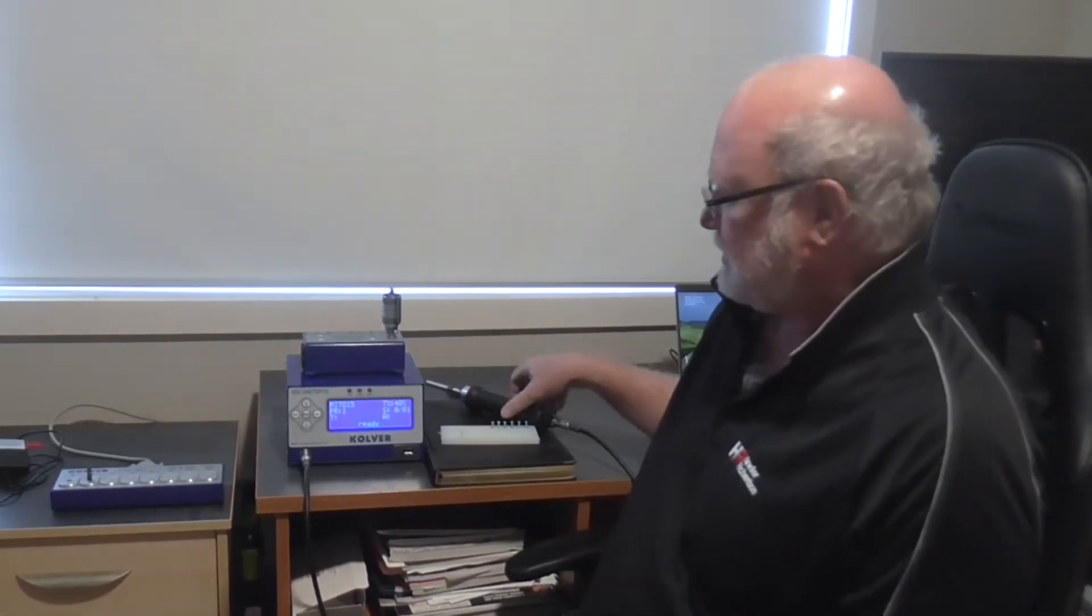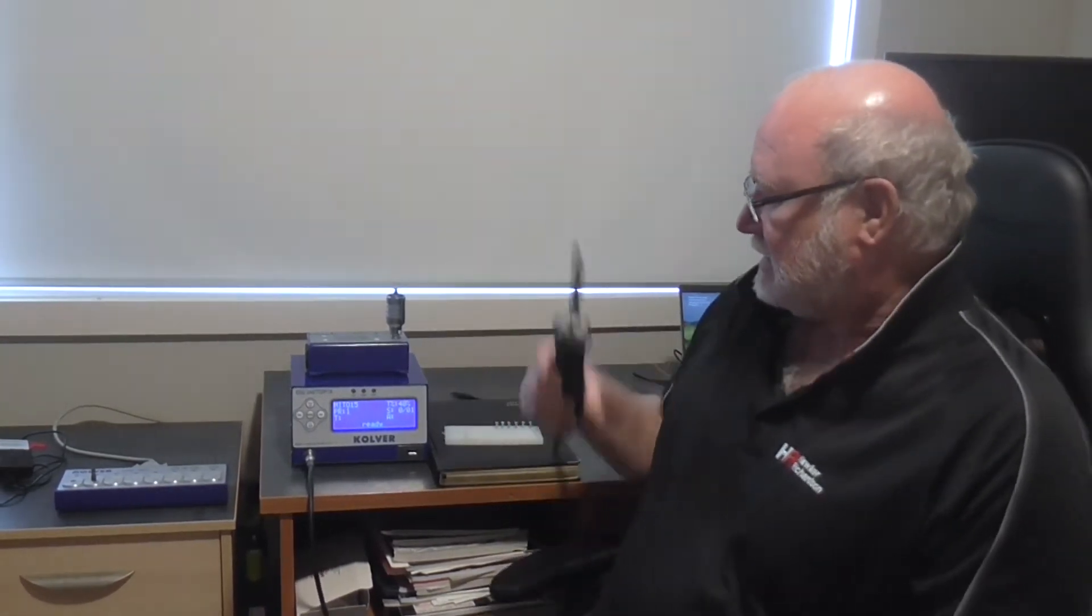Hello, I'm Martin Gillespie from Hawker Richardson. Today I'm going to demonstrate the prevailing torque function on our Culver DC electric screwdriver.